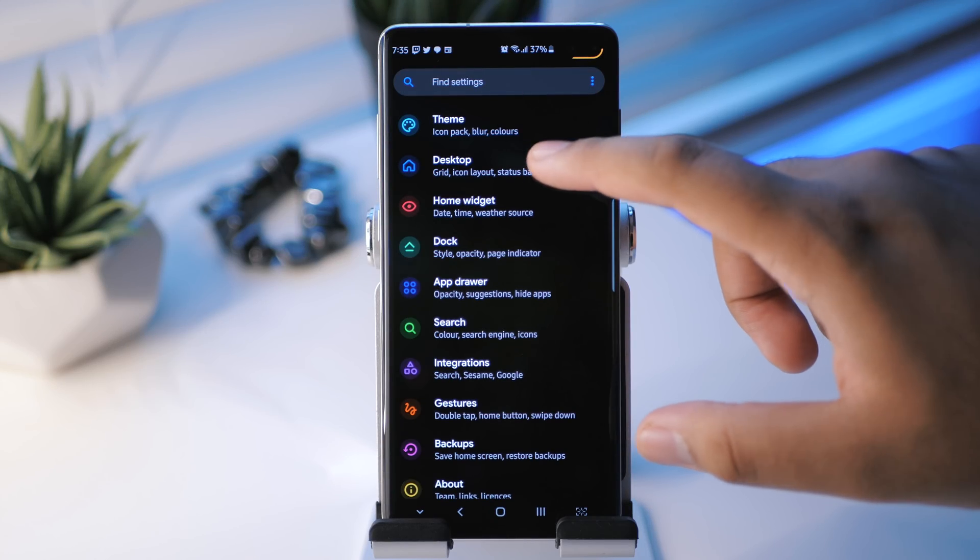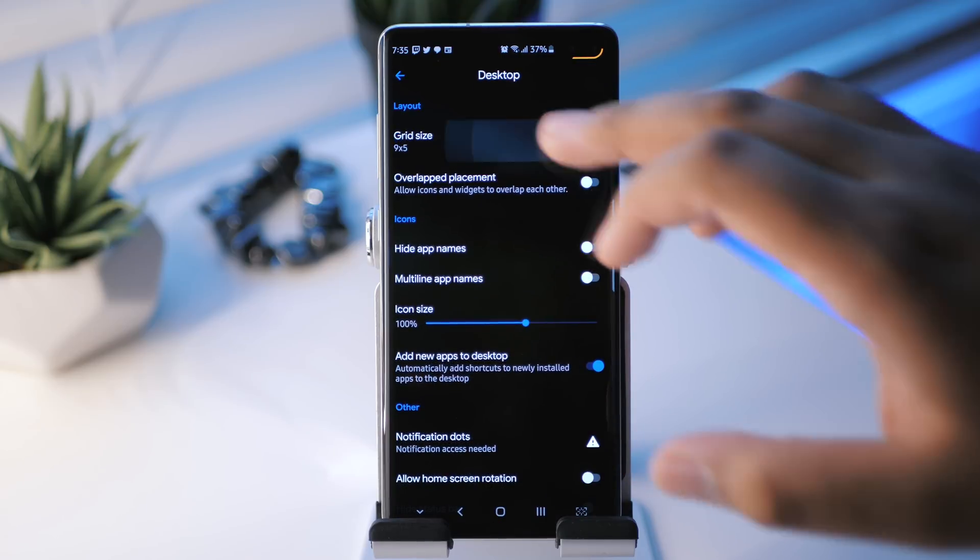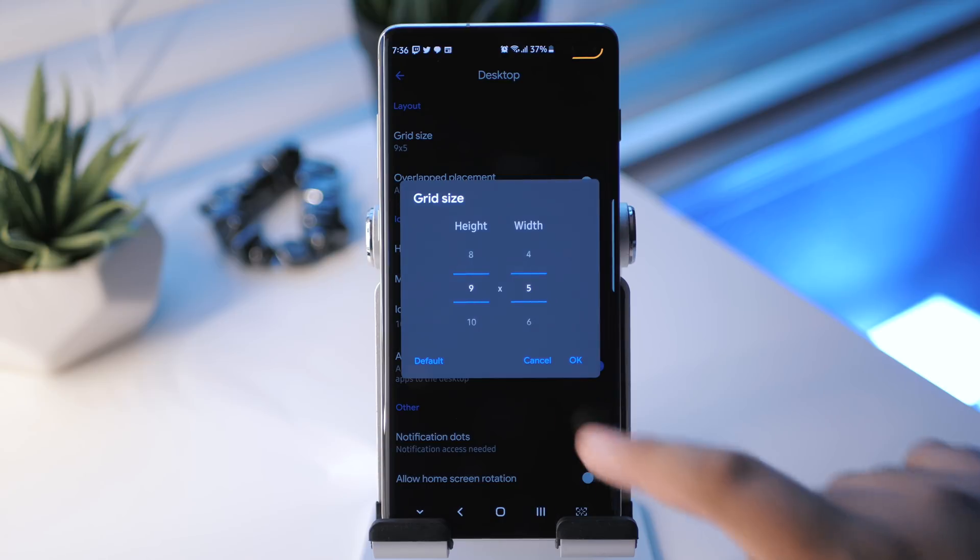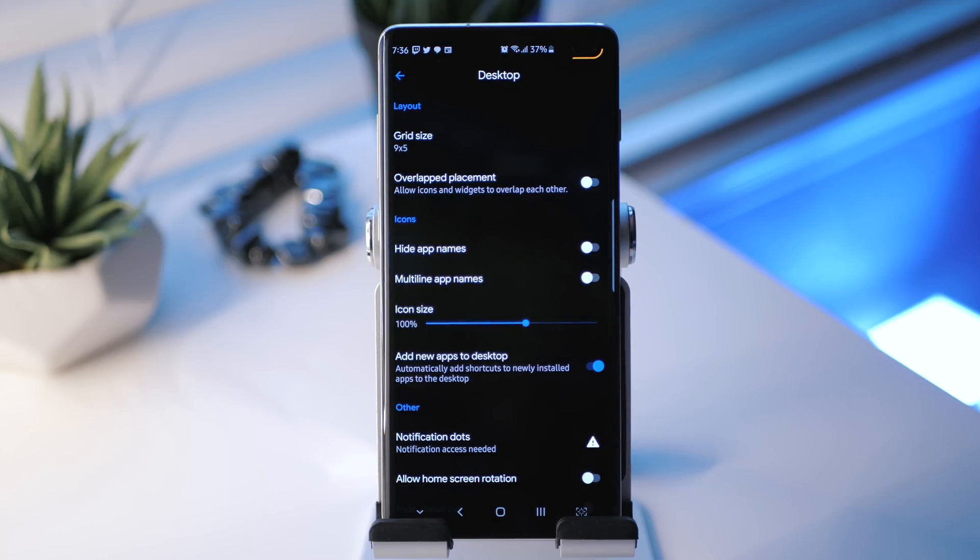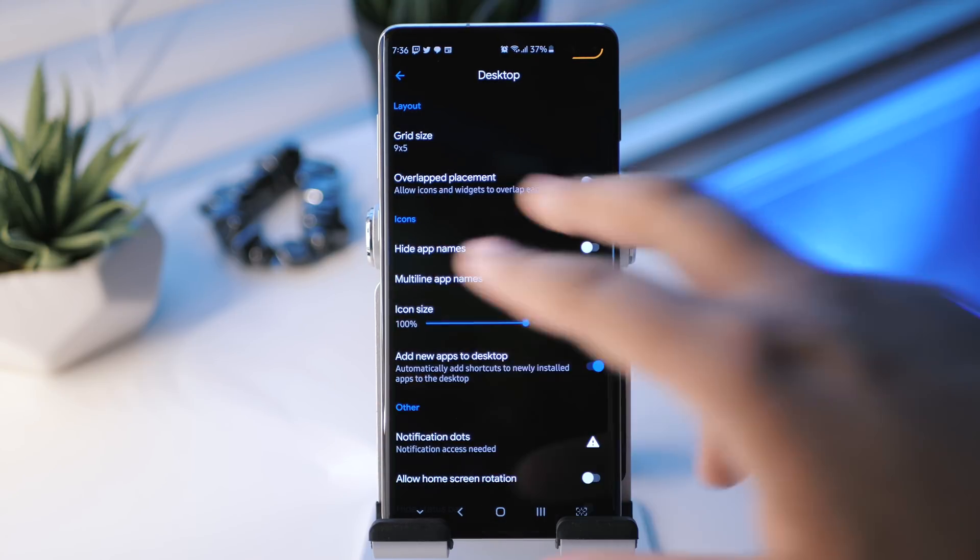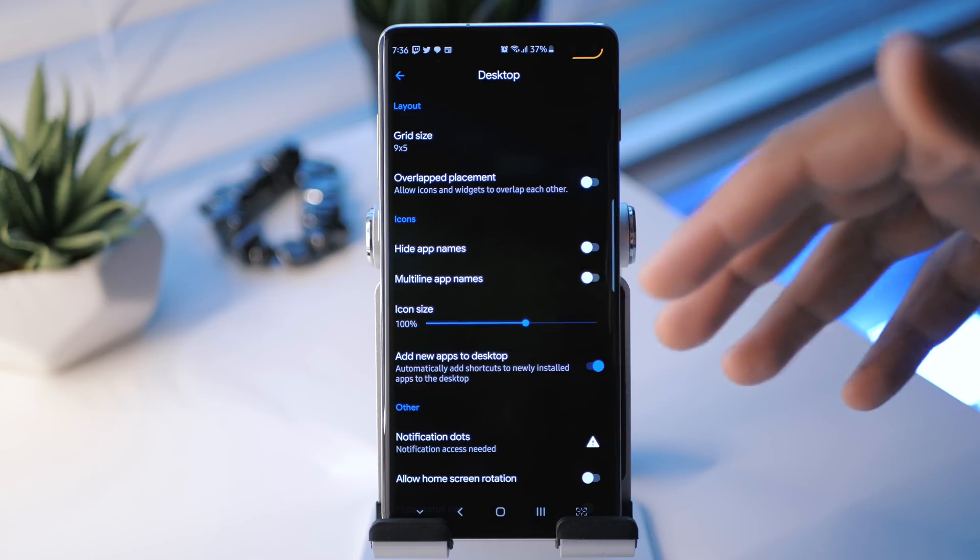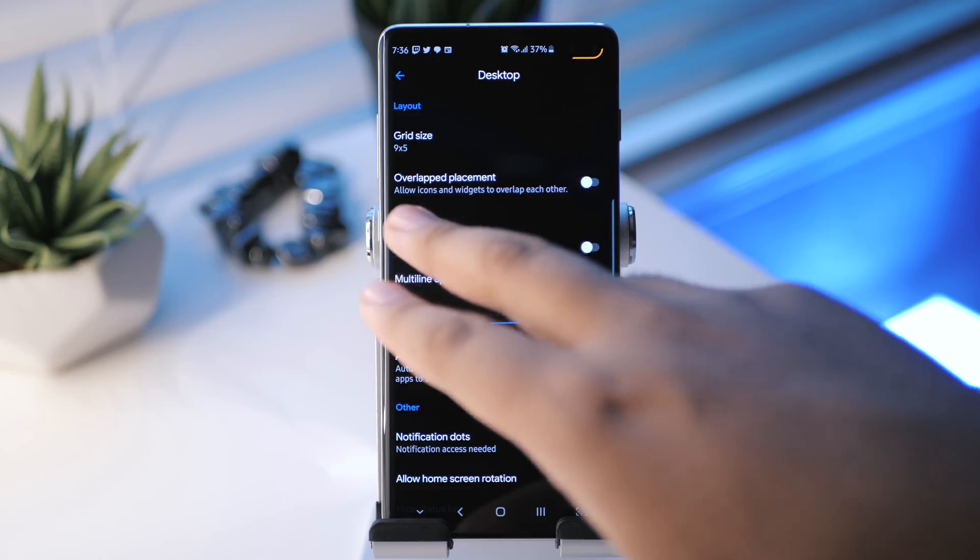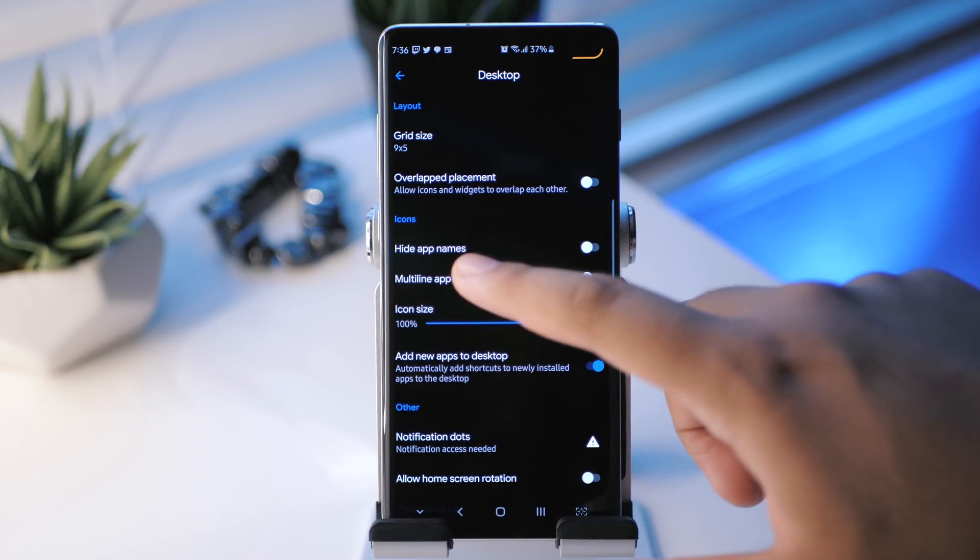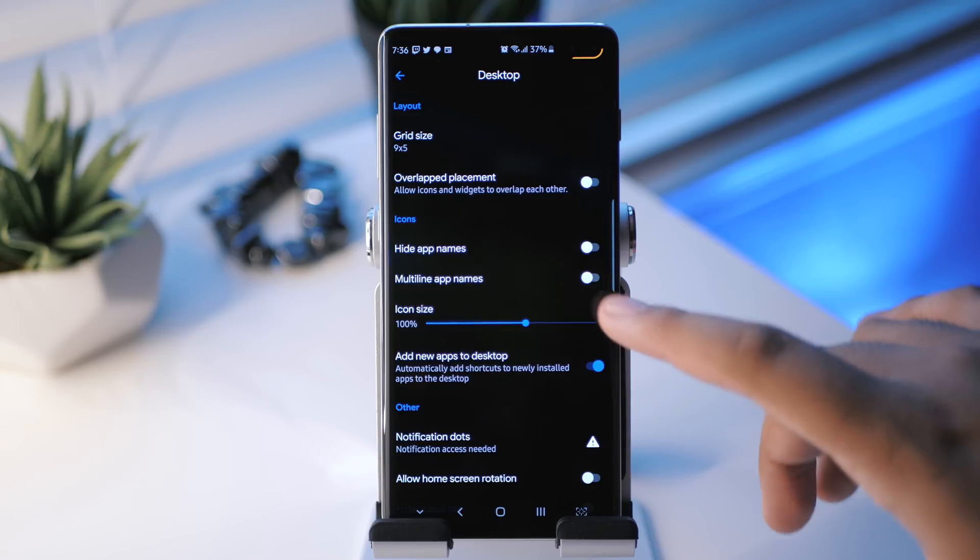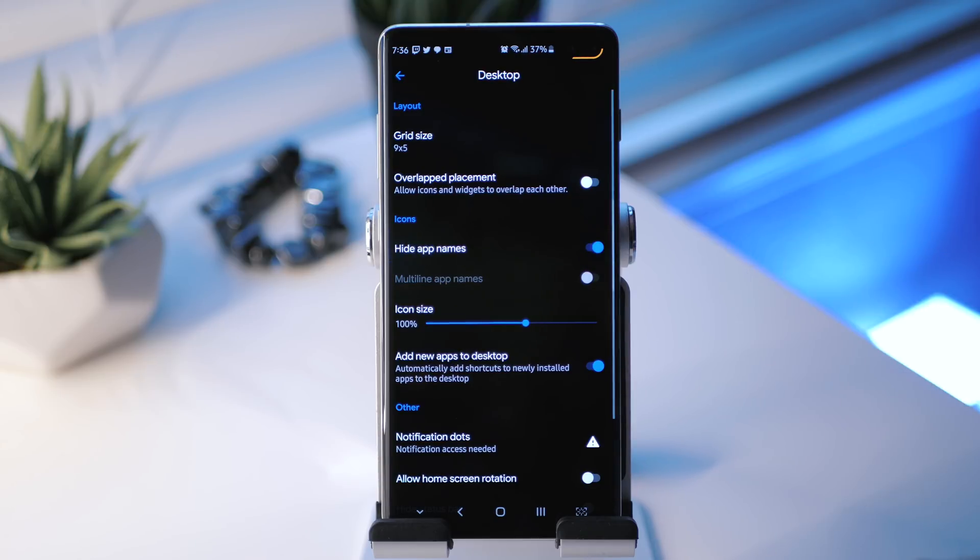Next up we have desktop settings. Of course, you have your basic stuff like grid size. As you guys should know, my setups generally have a 9x5 grid. That's usually what I stick with. And then you have overlapped placement. This is another standard thing as well, where if you want to put a widget on top of another widget, you can do that if you'd like. You can even do that with icons too. You can hide app names. As you guys should know, this is part of the clean trifecta for setups, hiding application names. That's pretty key.